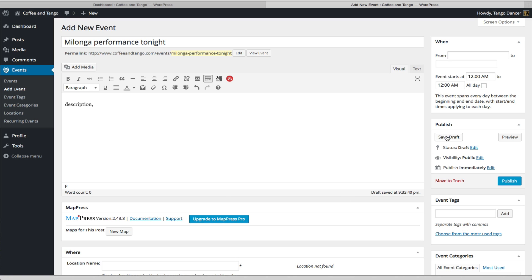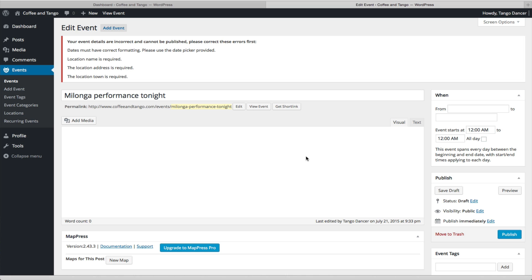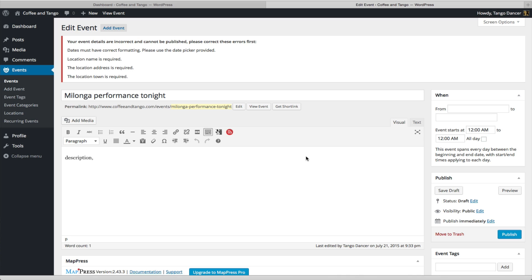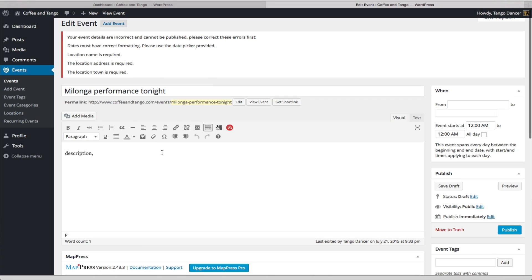And then click Save Draft. Save your draft every five minutes, because if you don't, you could lose your work. I once lost my work after two hours of writing. Ignore the errors here, because you haven't put a date and time in as well as a location yet. So, this will show up until you do that.